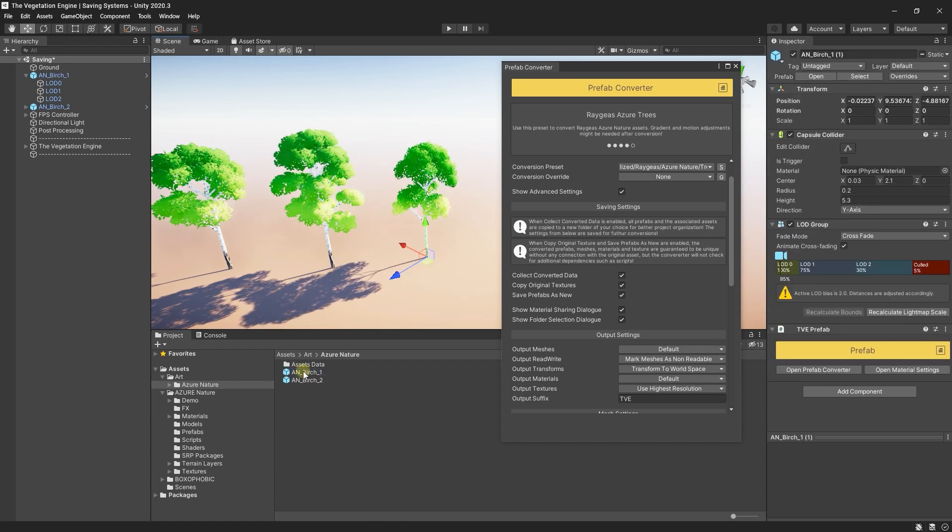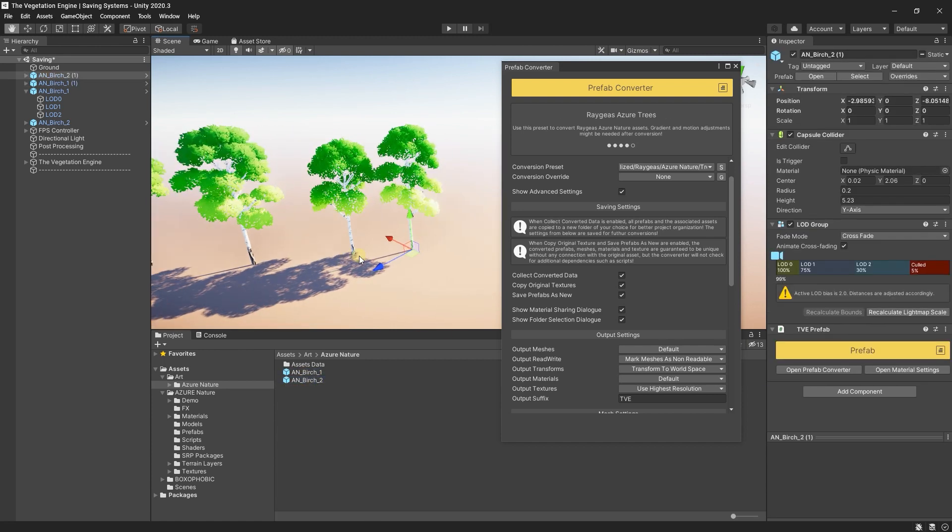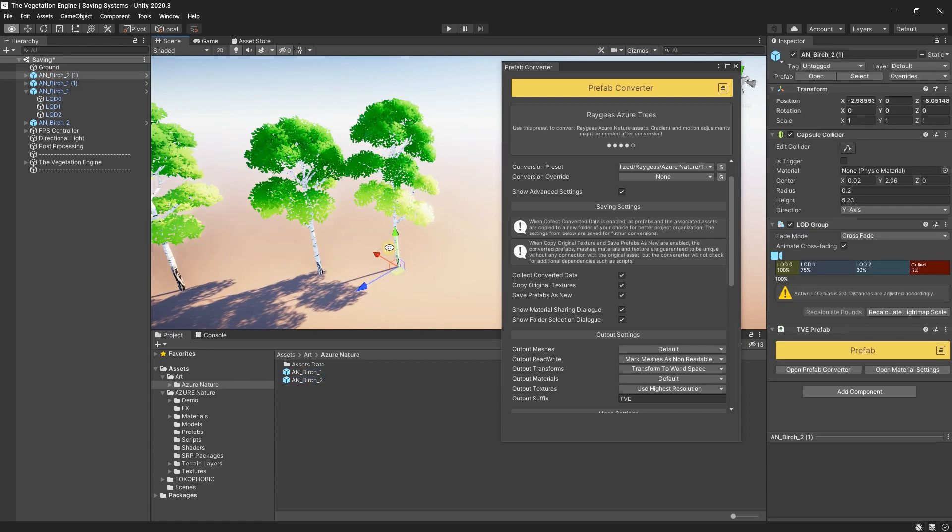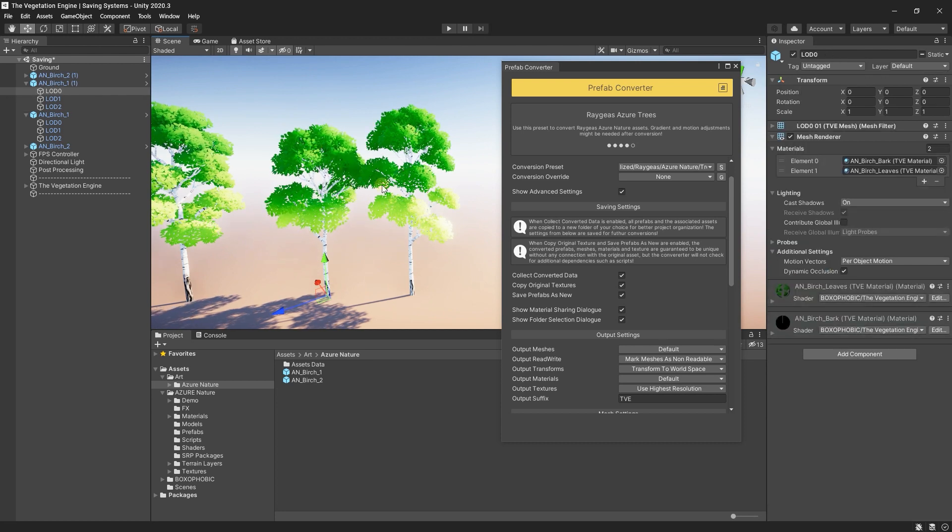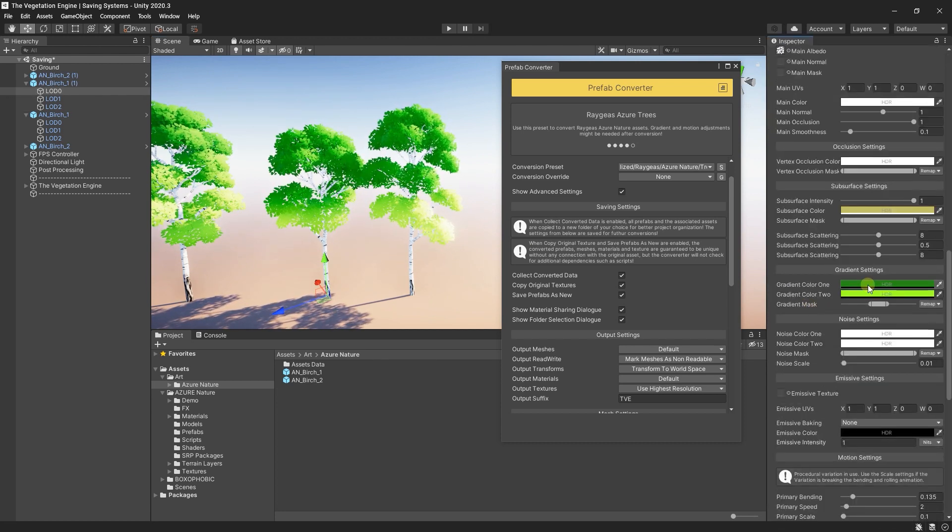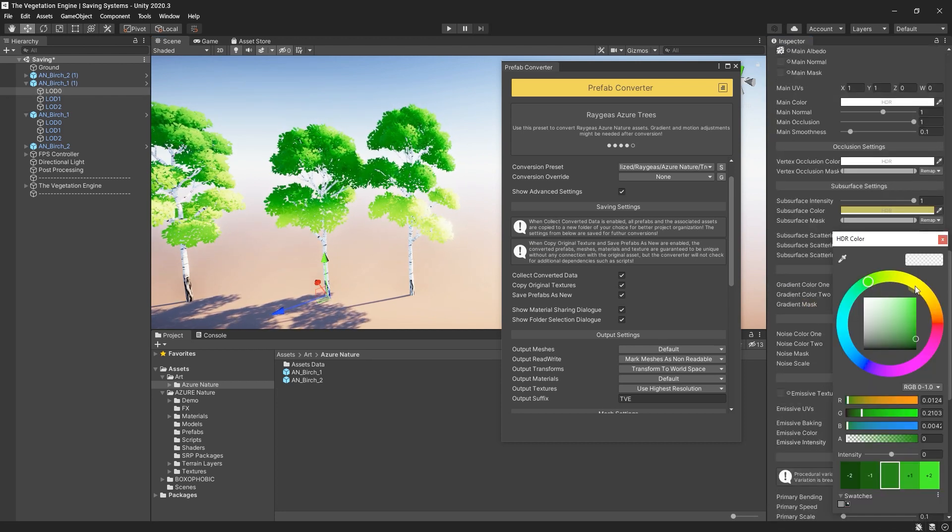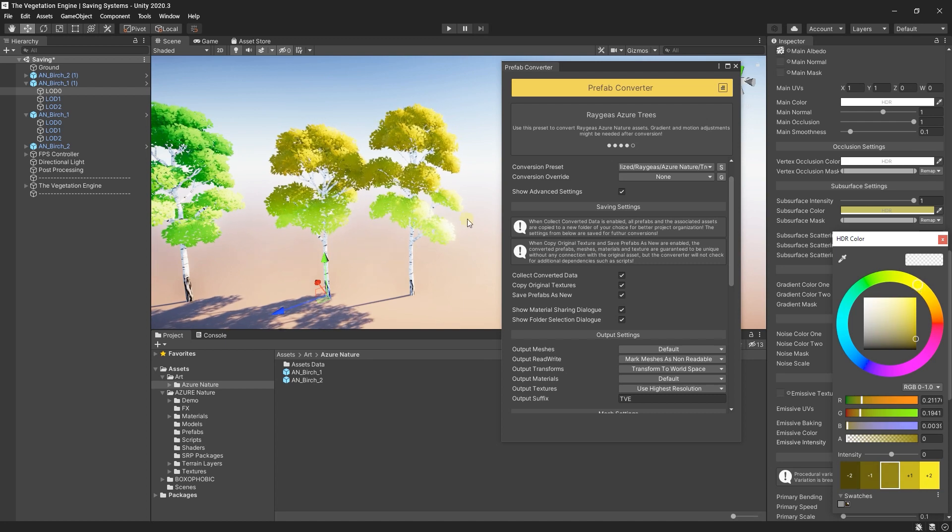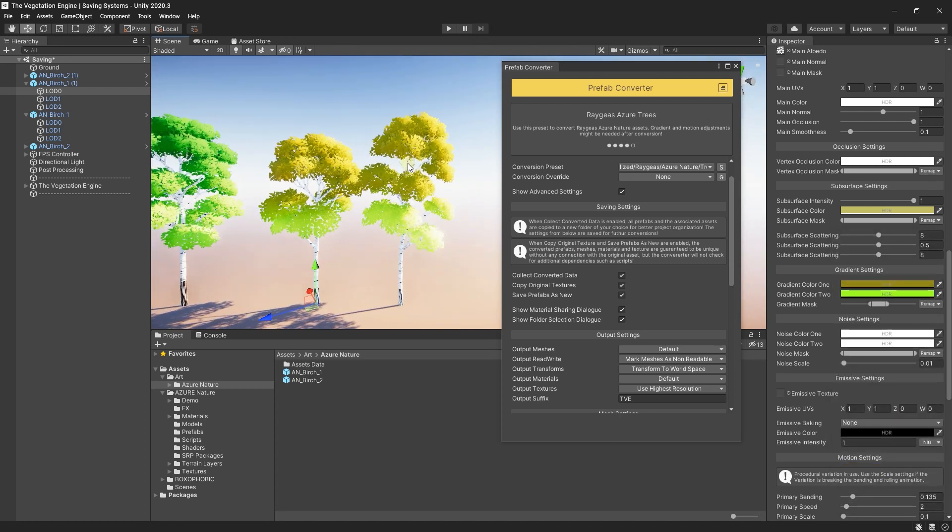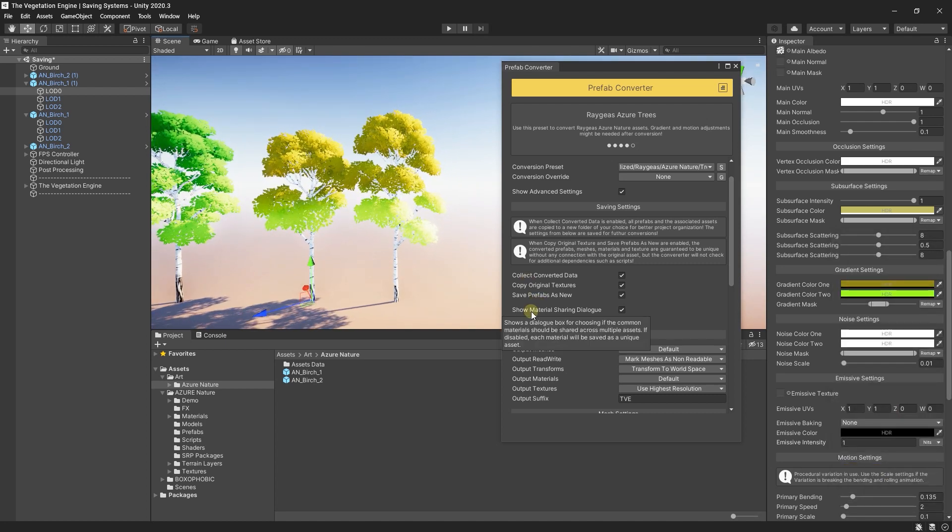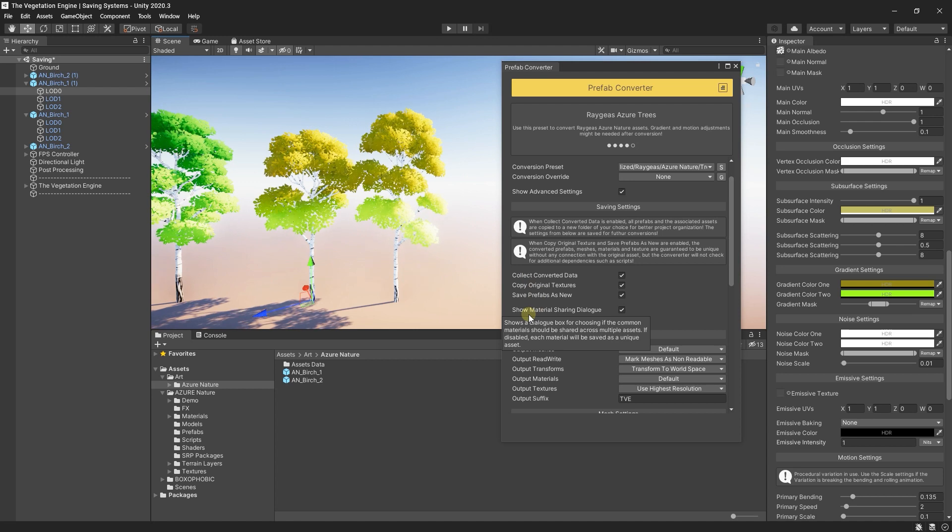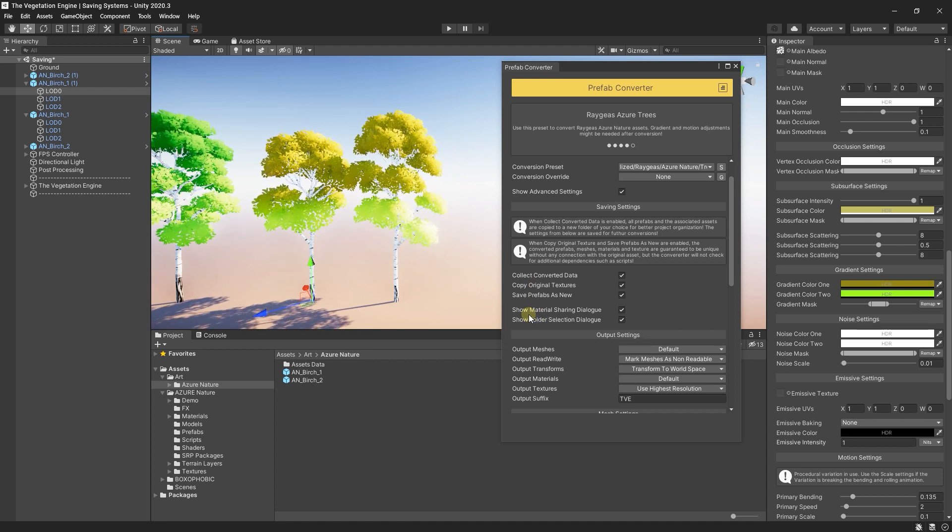And now if I drag these two prefabs in the scene, if I change one of the materials, both share the same materials because we selected to share the common materials.